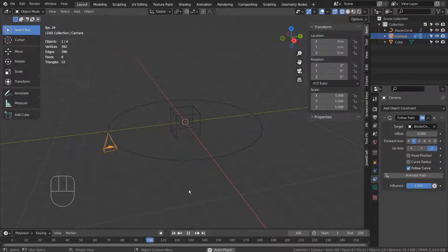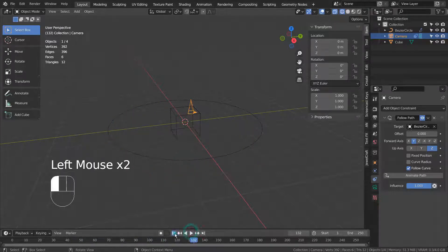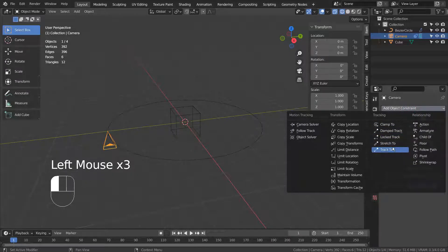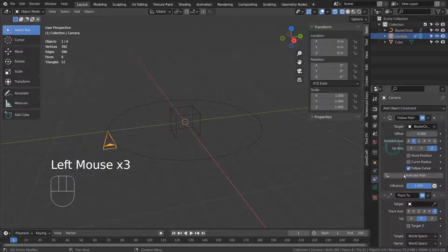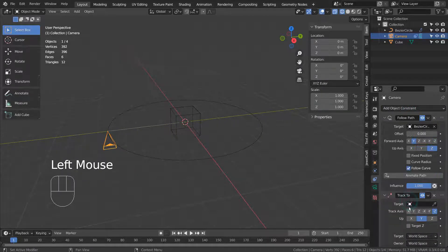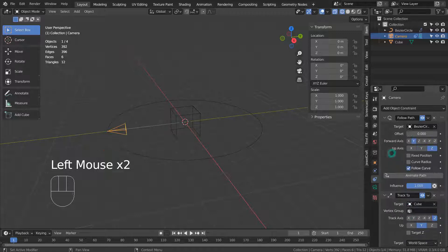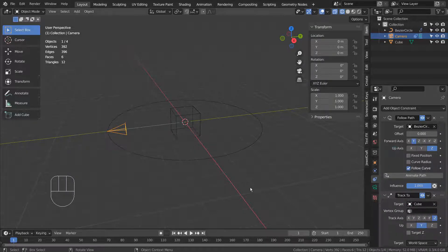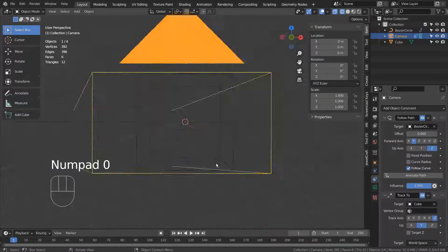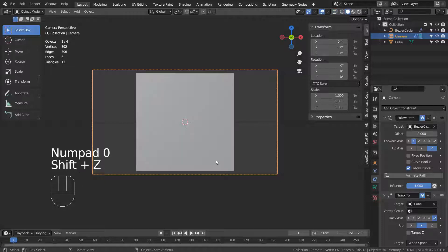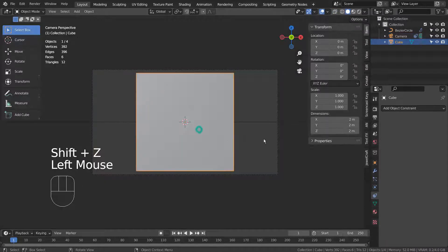Let's track the cube as well. This is how the scene looks like from the camera's perspective.